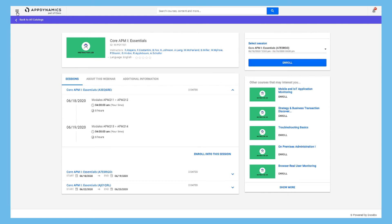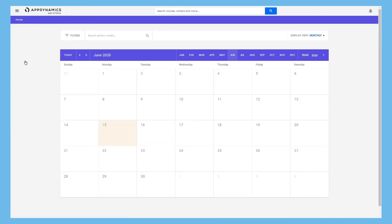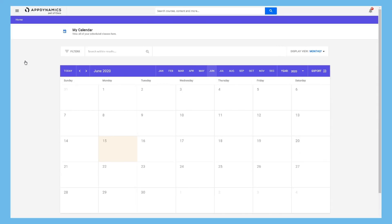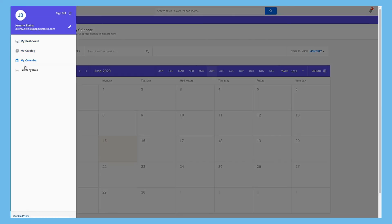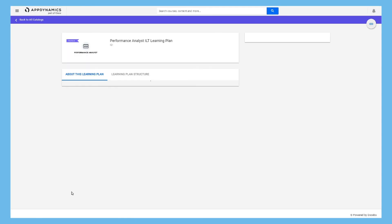Back to the menu. My Calendar shows any of your virtual instructor-led courses. And Learn by Role opens a Learning Plans page, where you can enroll in a learning plan catered to your role.